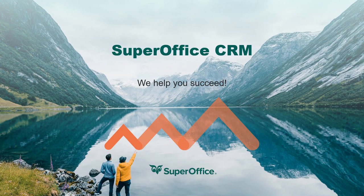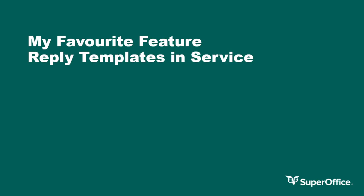Hi, my name is Carl Griffiths and I'm an account manager in the UK SuperOffice team. I am here today to talk about one of my favourite features within the SuperOffice CRM solution. The feature I'm going to be referring to in today's video is using service to help with quick and efficient customer responses.